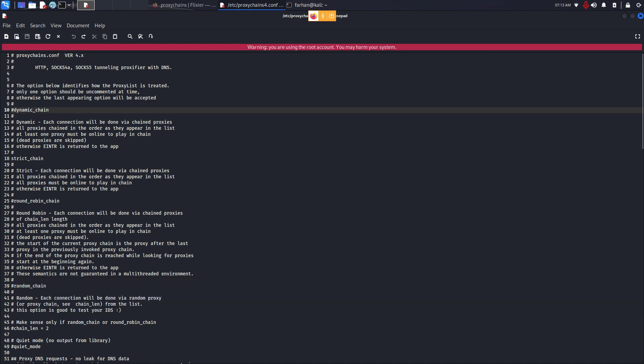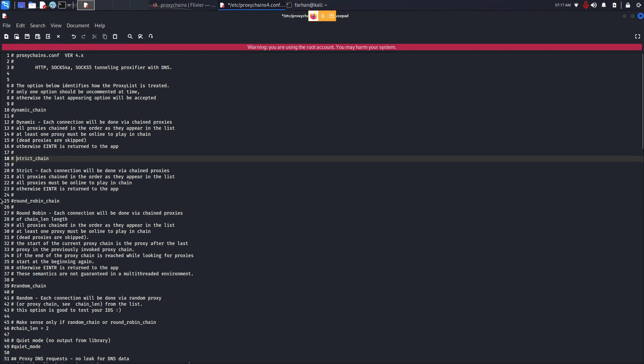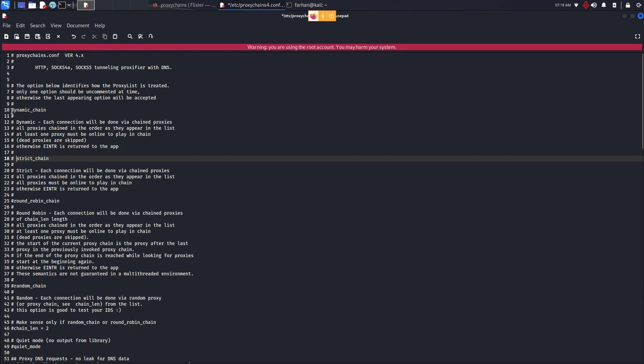So we have to enable dynamic chain. To do that, just remove the hashtag in front of it. Make sure all other types of proxy chains have hashtag in front of them. I can see that strict chain did not have a hashtag, so I put hashtag in front of it and commented this line out. If you come from a programming background, you know that putting hashtag in front of any line will comment out that line. So just to confirm, I removed the hashtag in front of dynamic chain and cross-checked that strict chain, round robin chain, and random chain have hashtags in front of them.